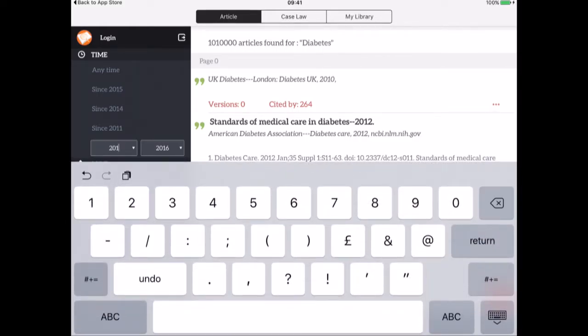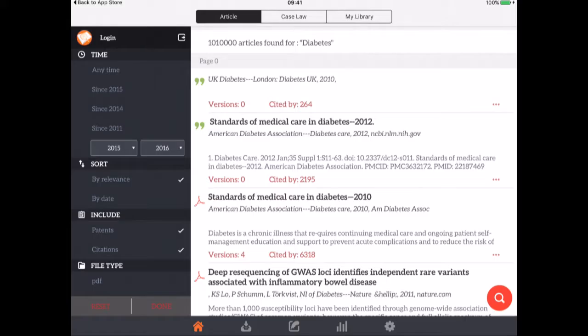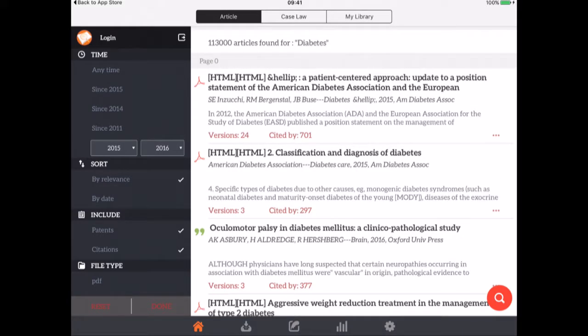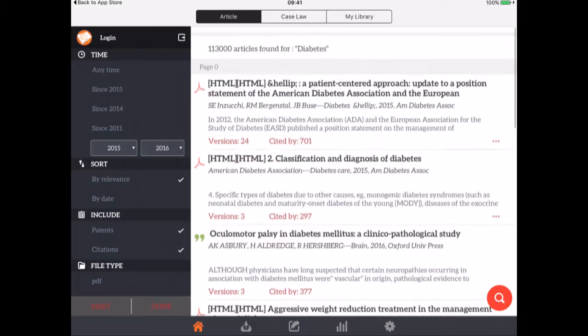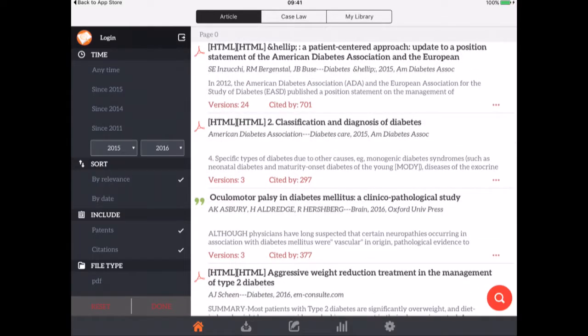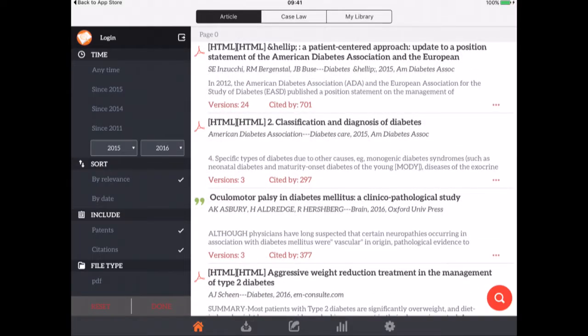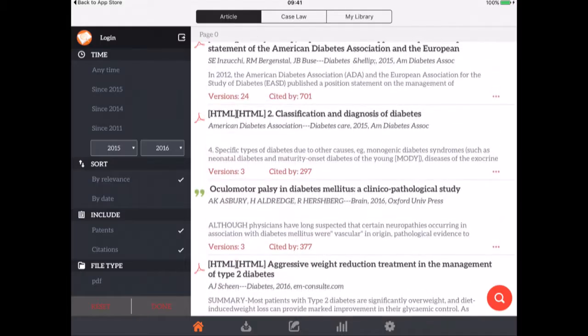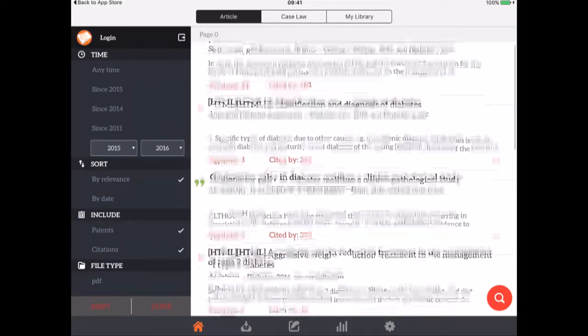If I go in and select the date and change it to 2015 to 2016, hit return and close that down and then try again. I've now got 113,000 results for diabetes and as with Google Scholar you can see how many times it's been cited according to Google Scholar which will be different to other things like Web of Science.